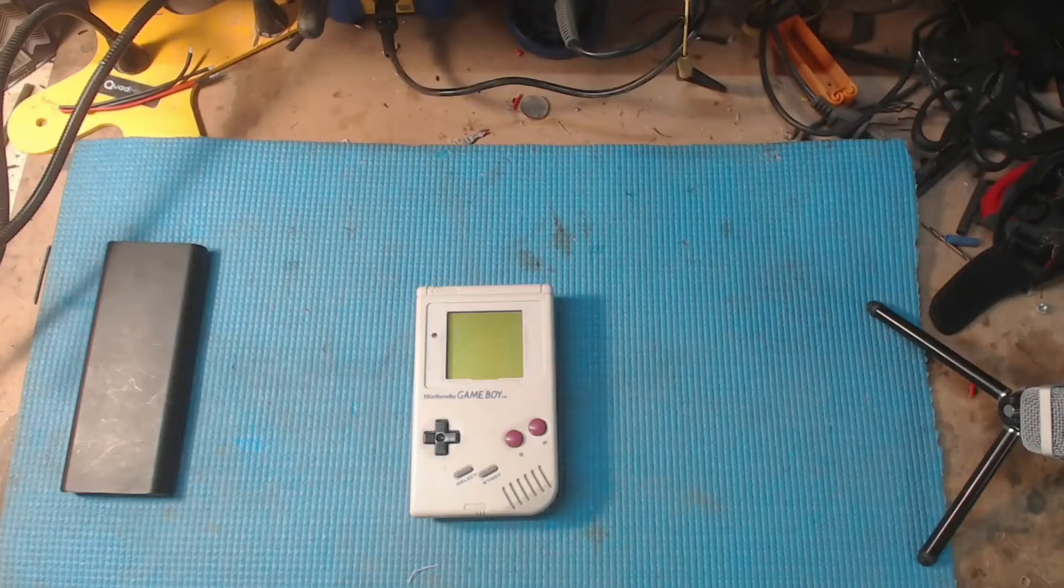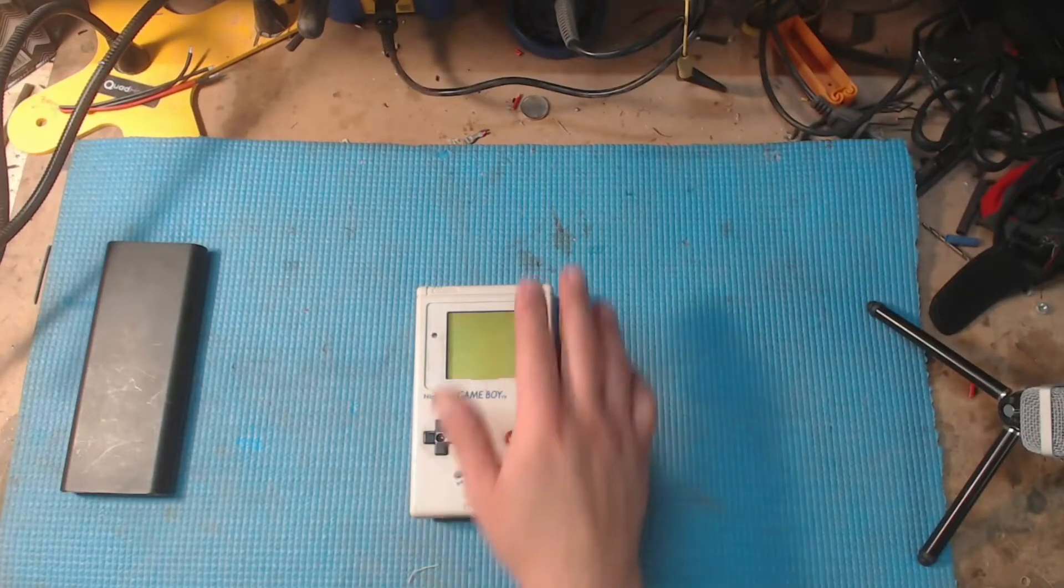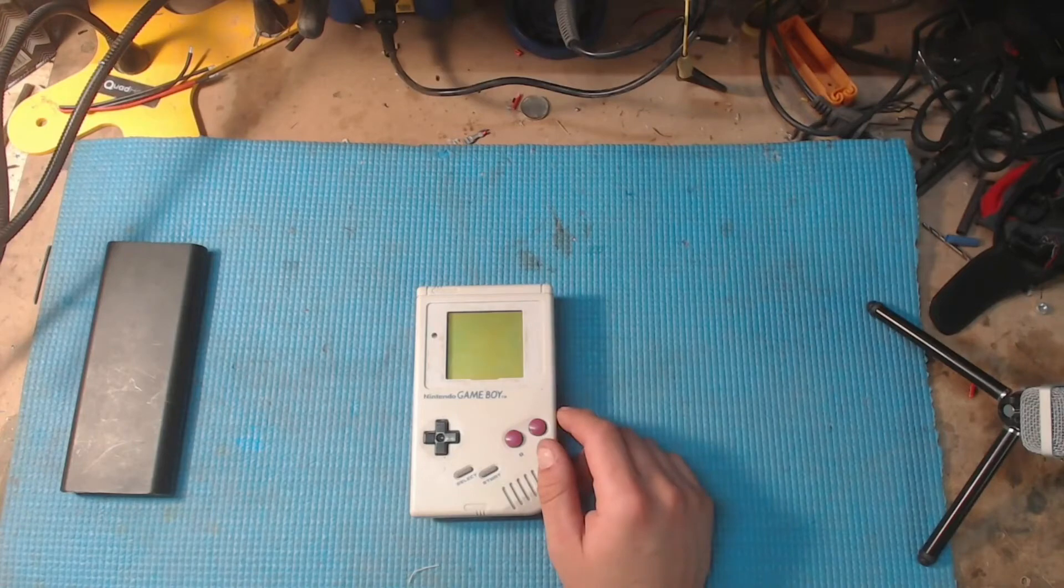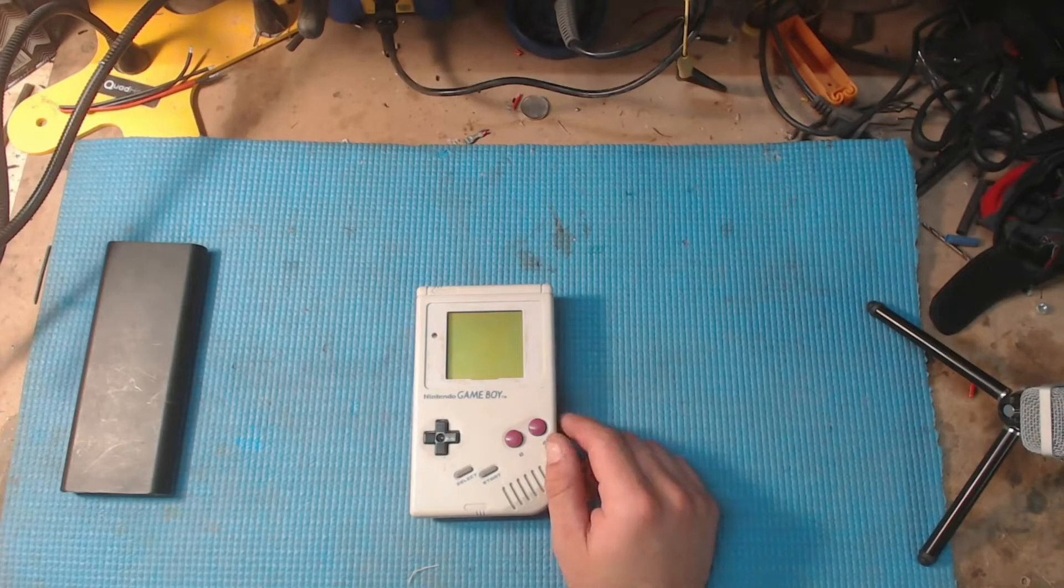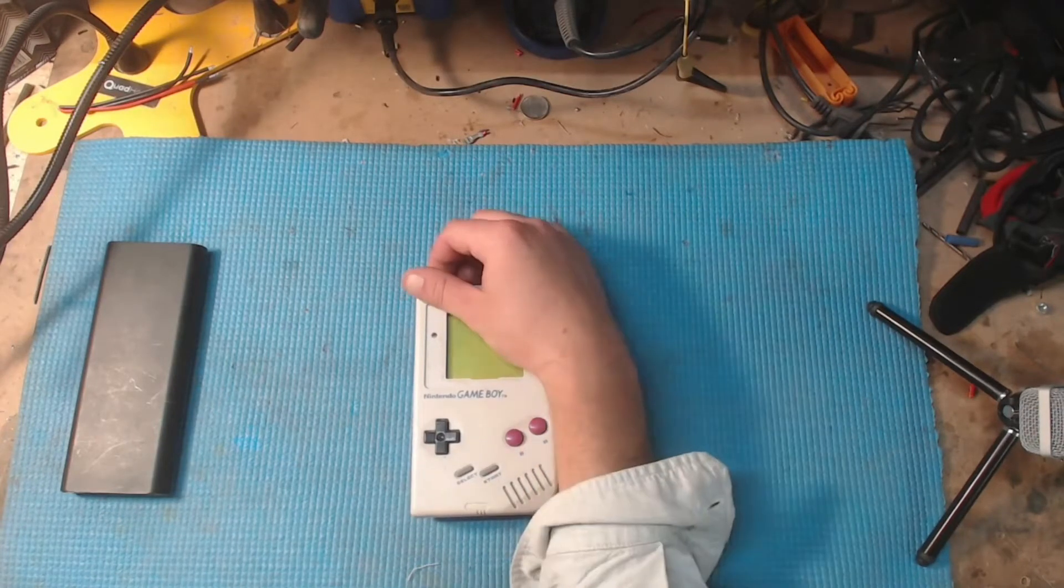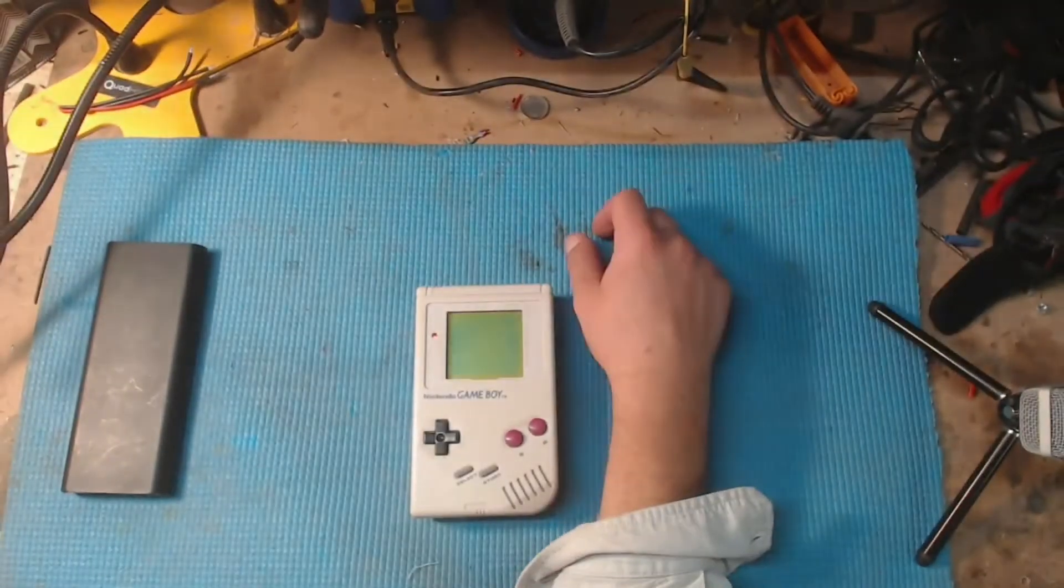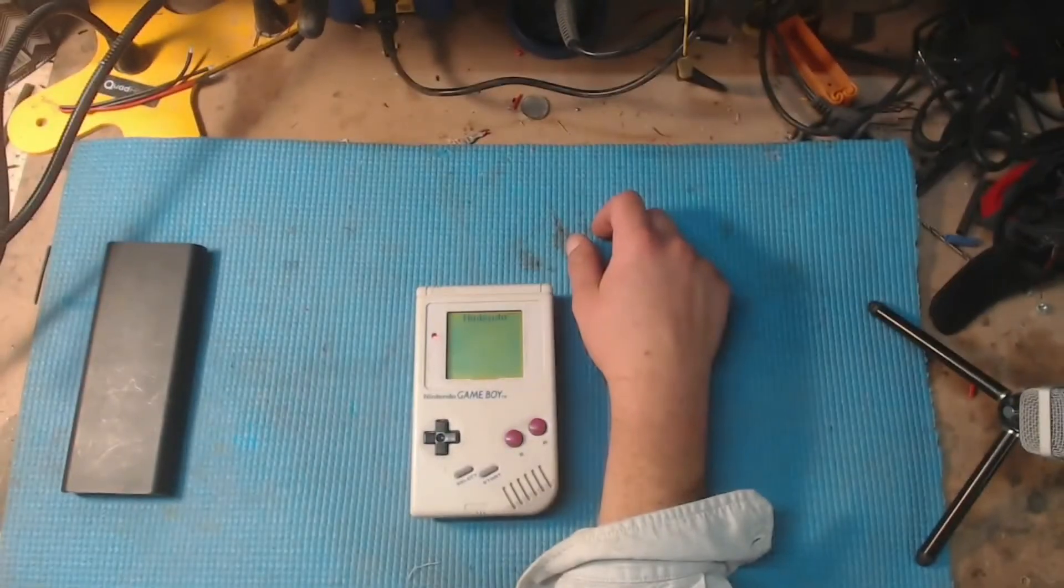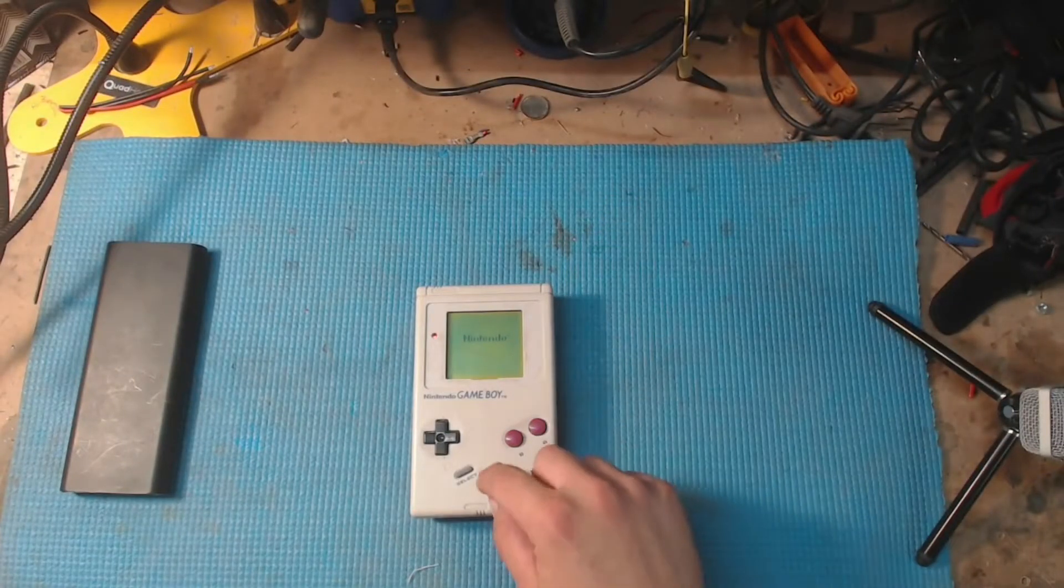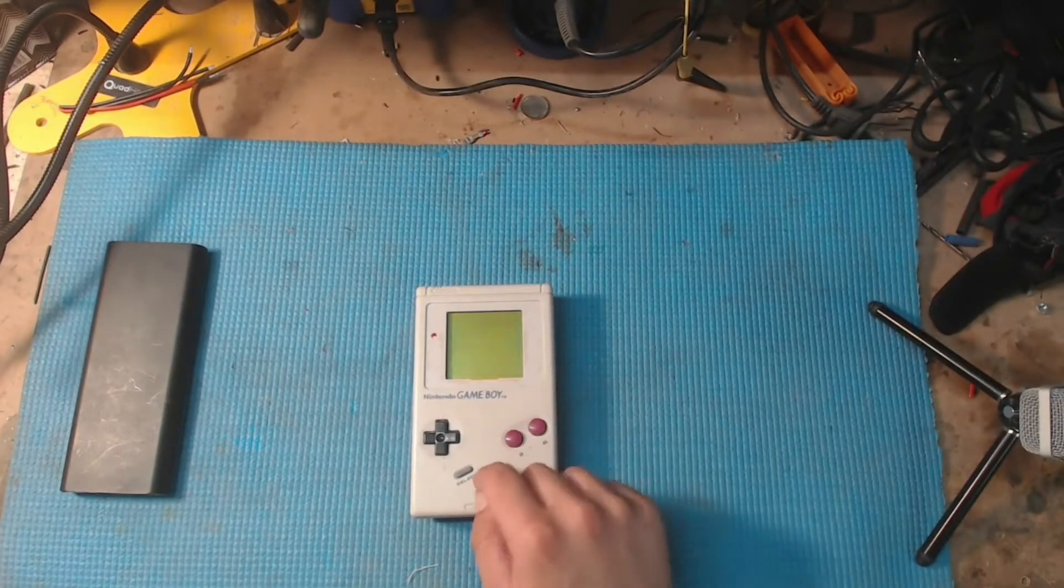Welcome! I got this old Game Boy in the dump the other day. It's pretty mint for the dump. It works, it does its thing.